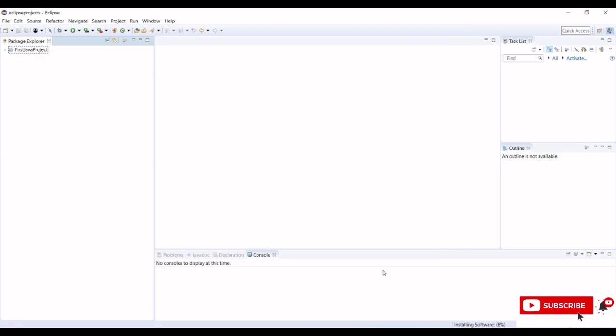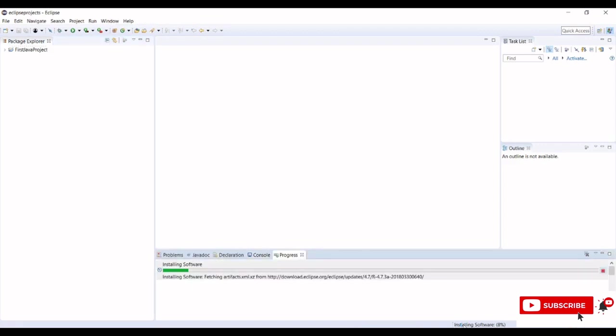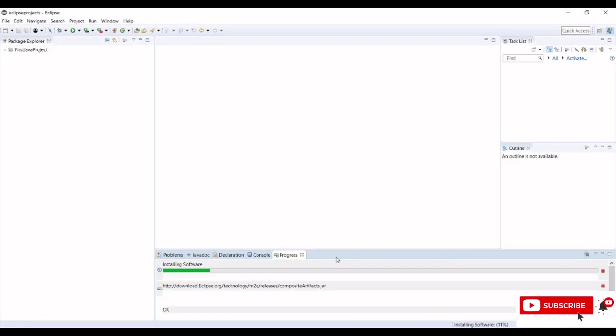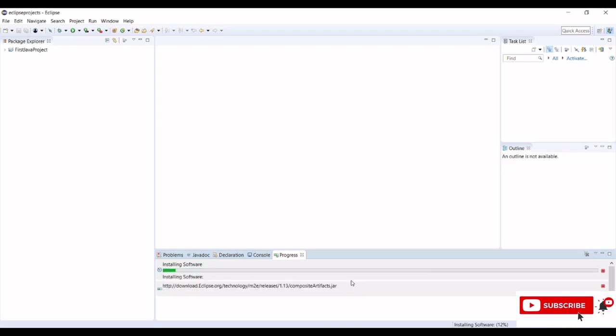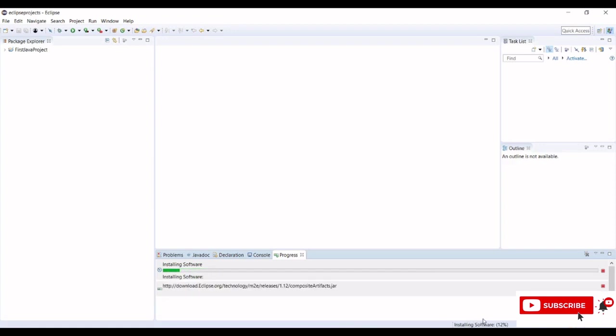Here we can see the installation process. Once this completed to hundred percent, then we are done with our Maven integration with Eclipse. Currently it's at 12 percent.